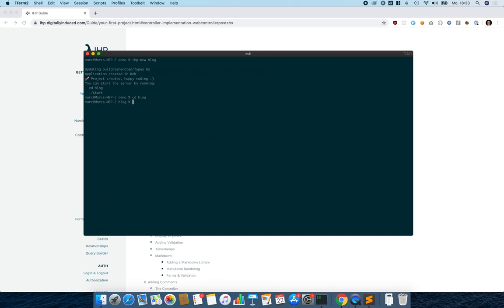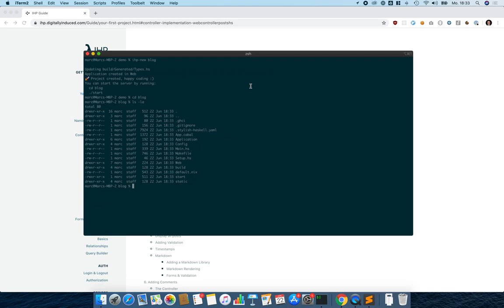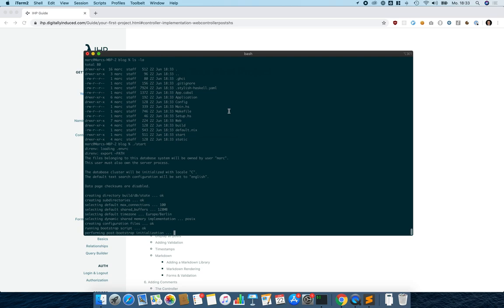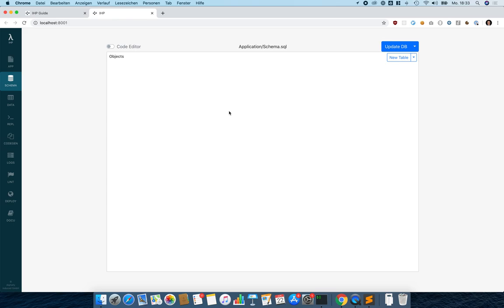We can use a start script to start the built-in development server. This built-in development server actually also starts a Postgres server, so you don't have to manage that in your development environment yourself. We can see the development tooling has been started already, and on the left we can see all the different tools we can use.